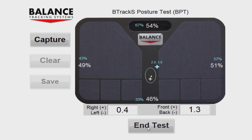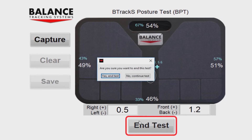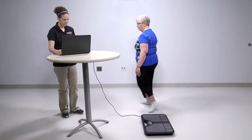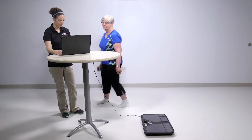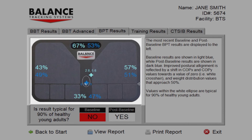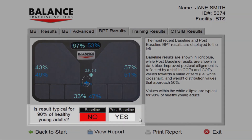When finished, press End Test to complete the BPT. Following testing, the Test Results screen appears. Under the BPT Results tab, the most recent baseline and post-baseline captures appear with an indicator at the bottom as to whether the results are typical of 90% of healthy adults.